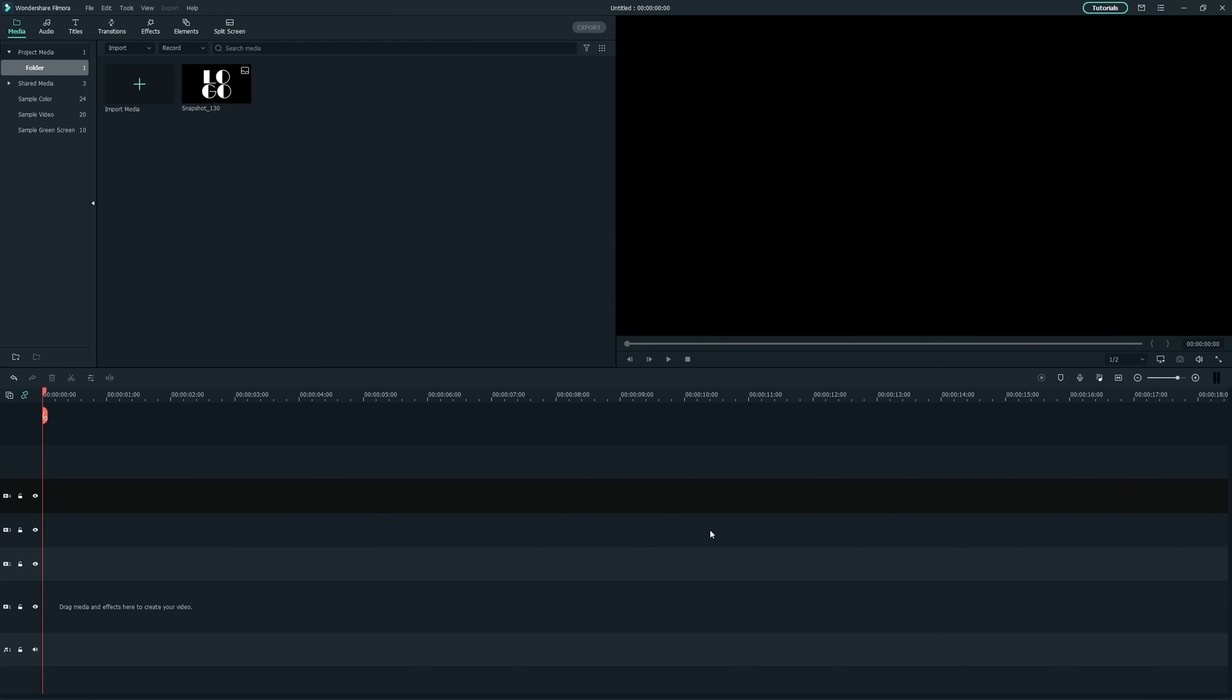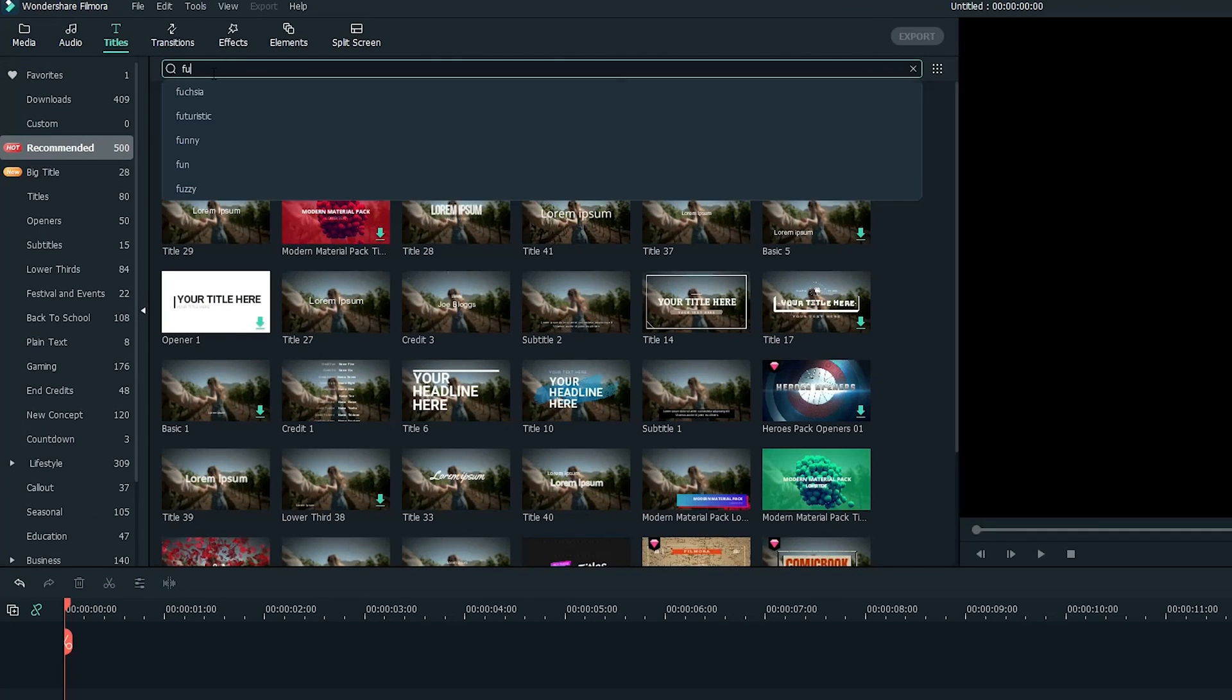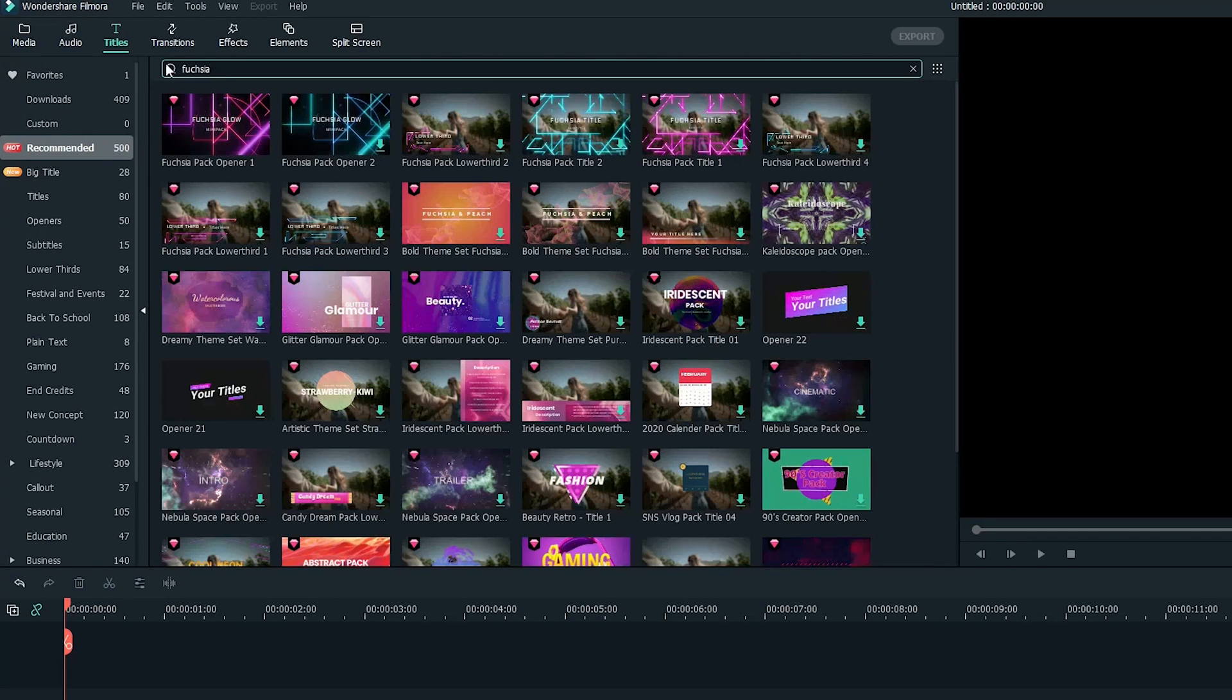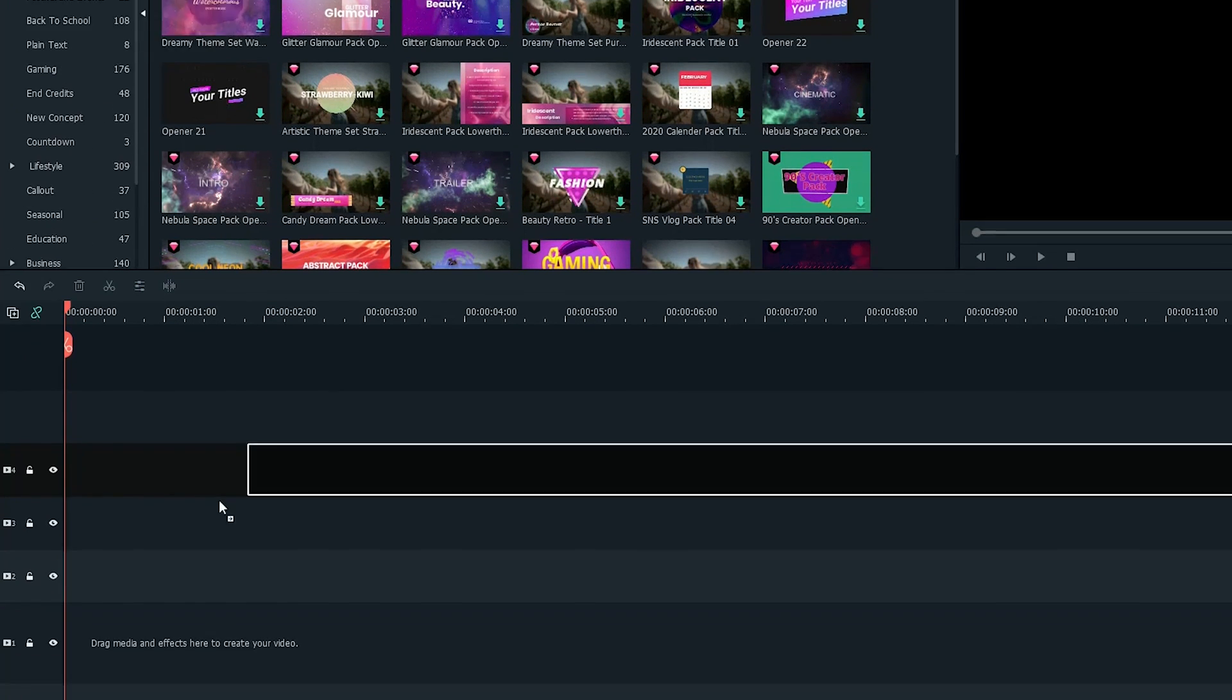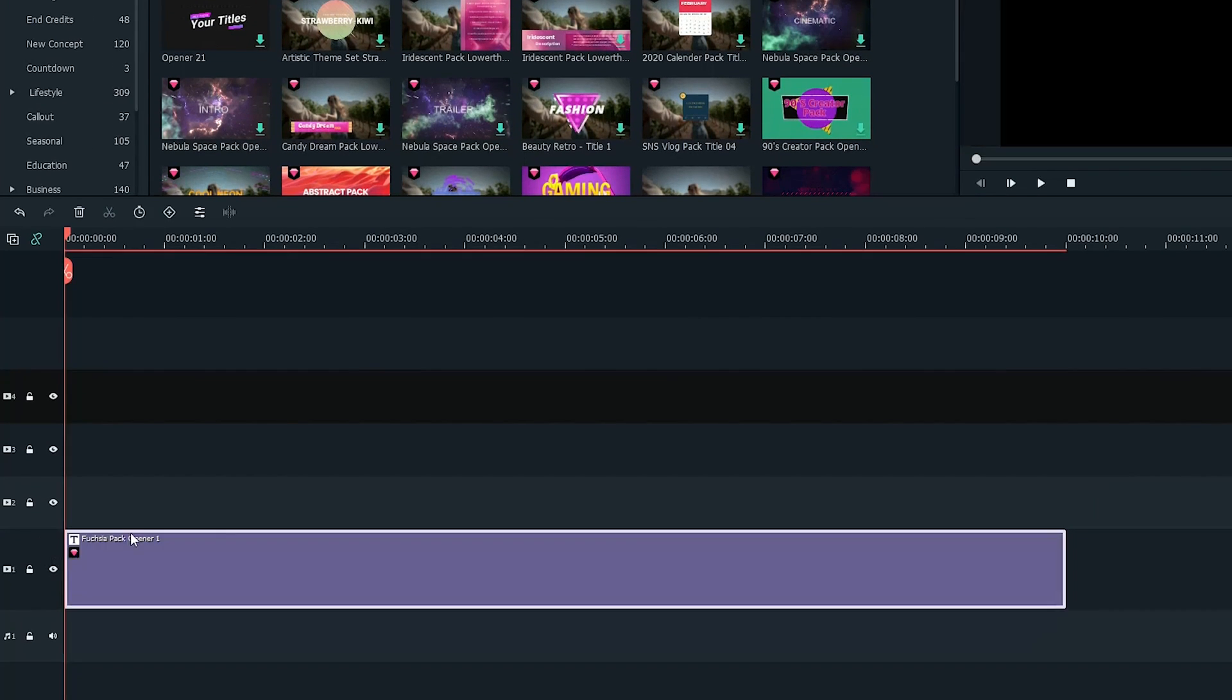First, let's find an eye-catching neon style opener for this. Search Fuchsia under the title tabs, then drag and drop this opener onto the timeline.